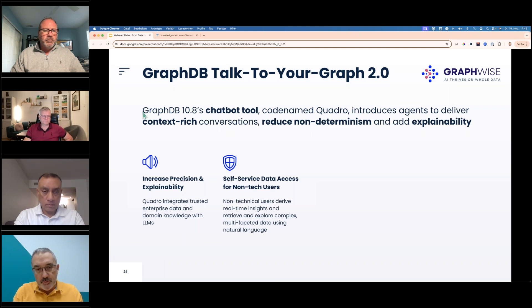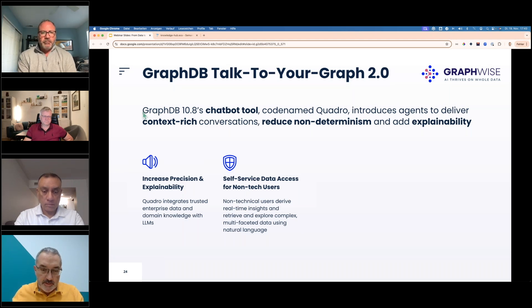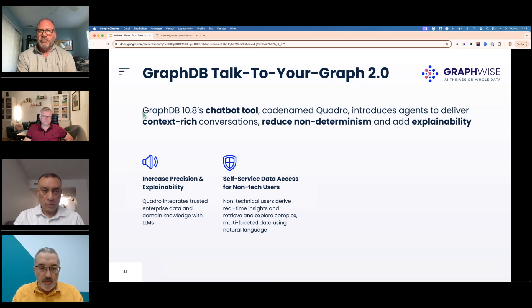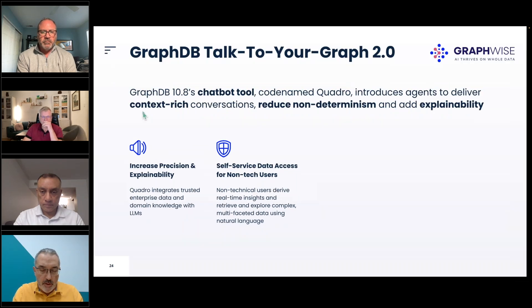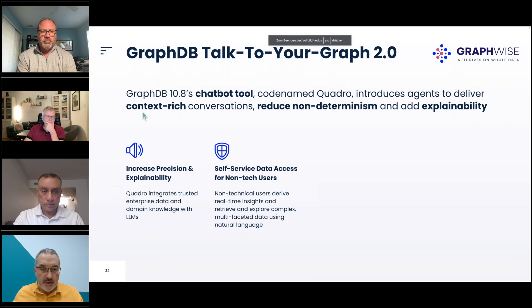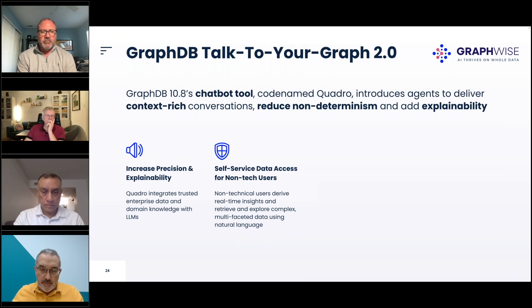The first point to start with — although it's taken for granted — is the most important thing that graph RAG does, and that this implementation also does: give you much better precision and explainability by using trustable enterprise data and domain knowledge.